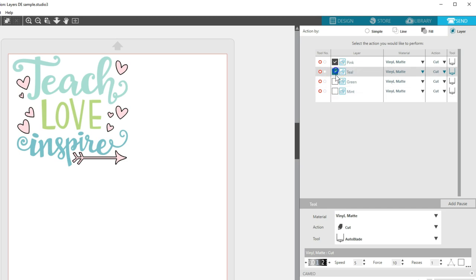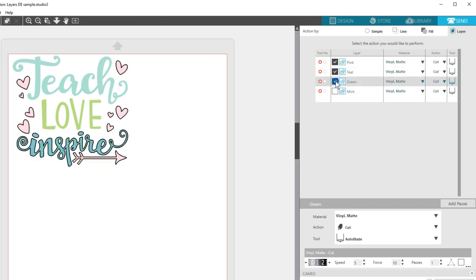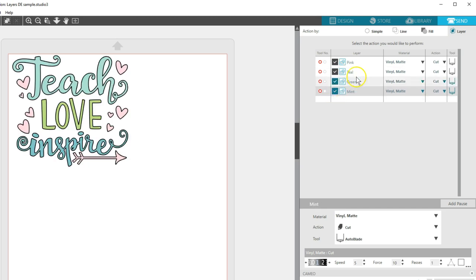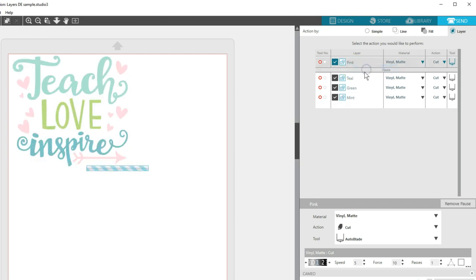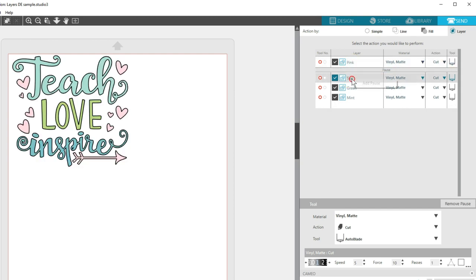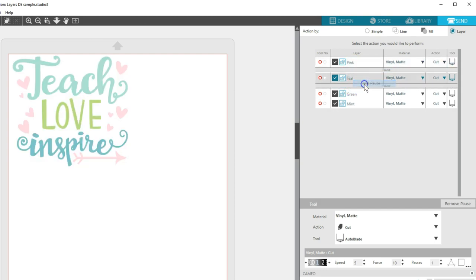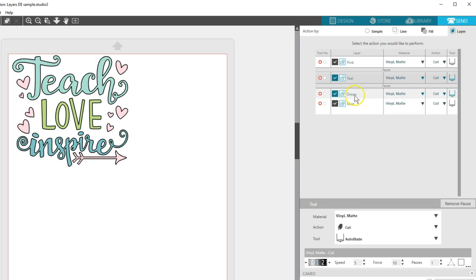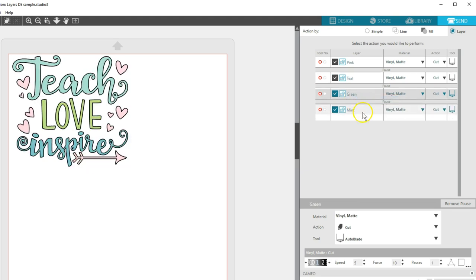Or, as another choice, you can leave all the boxes checked and have the silhouette pause between layers. Right click on the layer and choose Add Pause. This will add a pause after the selected material so the silhouette pauses before going on to the next layer.